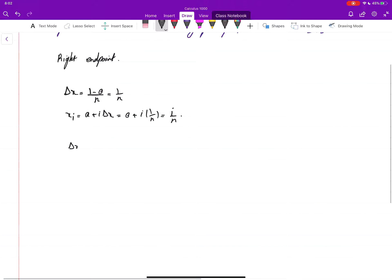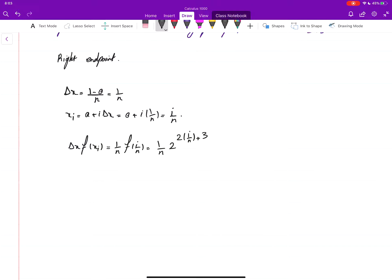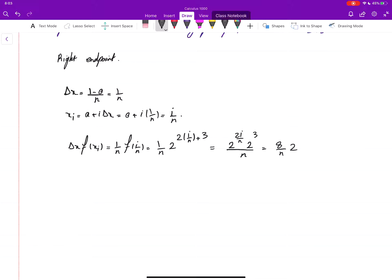The area of the i-th rectangle is delta x times f(x_i), which is 1 over n times 2 to the power 2 times i over n plus 3. We can simplify this: 2 to the power (something plus 3) can be written as 2 to the power (2i over n) times 2 to the power 3. Since 2 to the power 3 is 8, we write it that way.